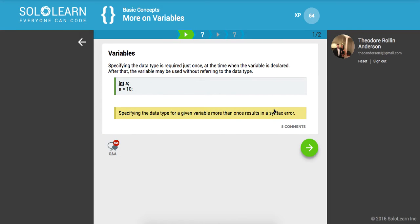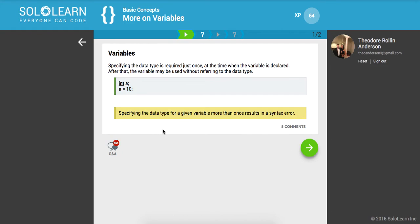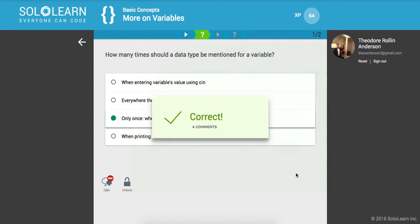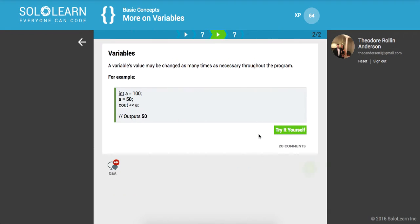Specifying the data type is required just once at the time the variable is declared. After that, the variable may be used without referencing the data type. Specifying the data type for a given variable more than once results in a syntax error, so there's the immutability, the non-changing aspect of that. How many times should a data type be mentioned for a variable? Only once when declaring the variable.